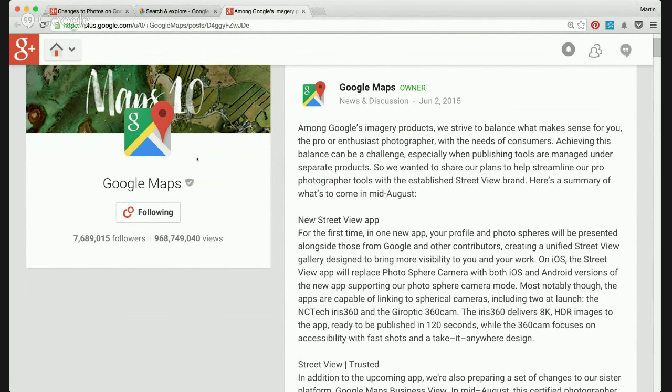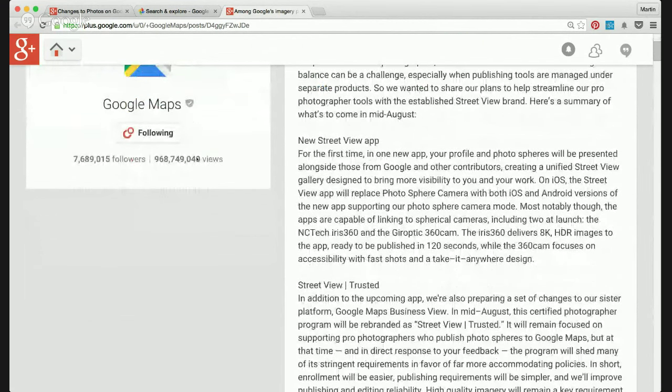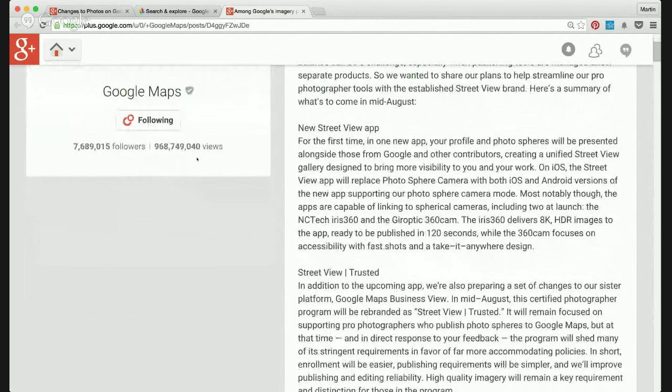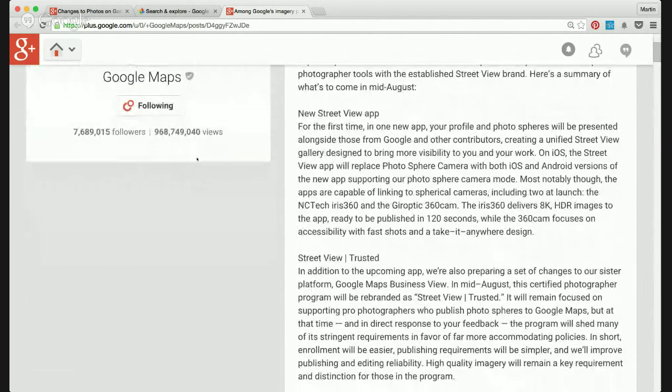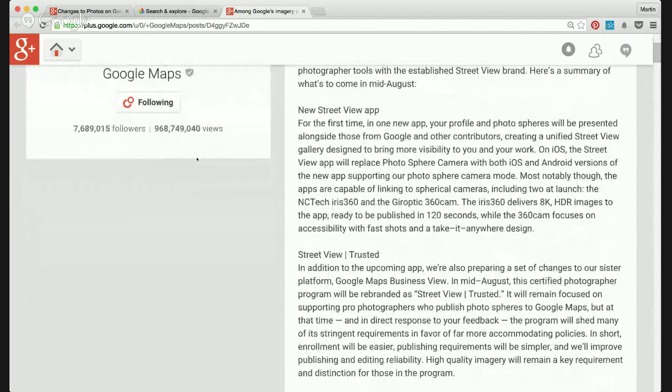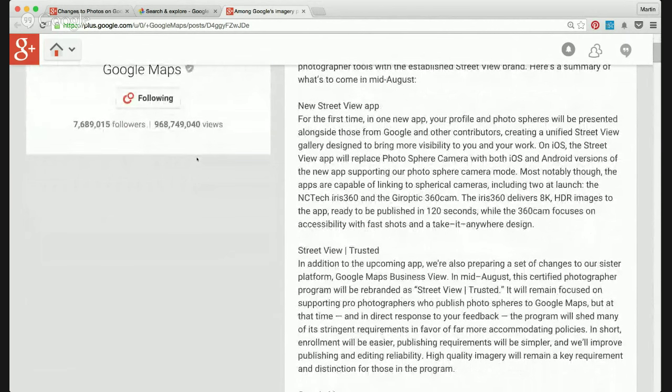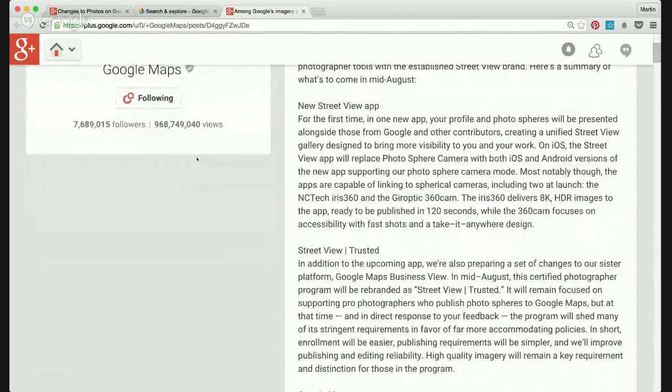So reading down a bit, it mentions a new Street View app. Now previously, you were able to shoot what's commonly known as photo bubbles as well as photographs and add them to the maps, different methods.